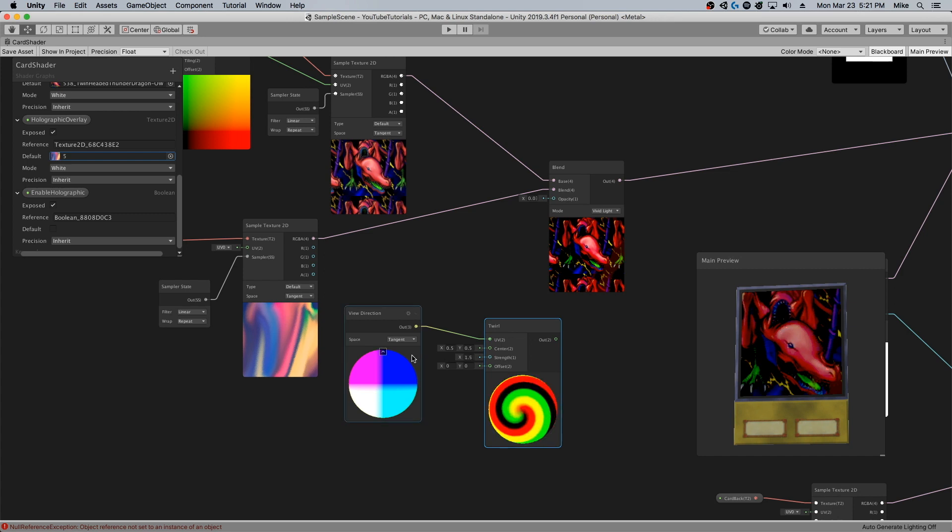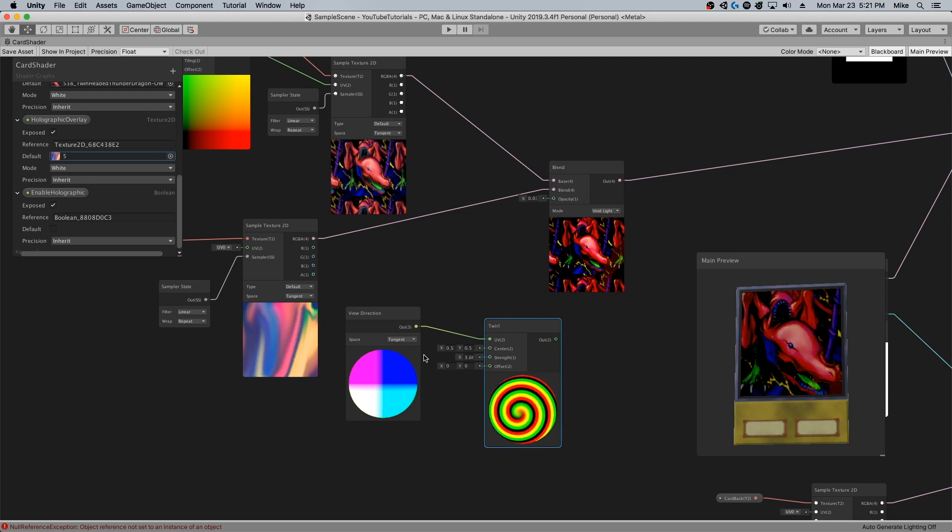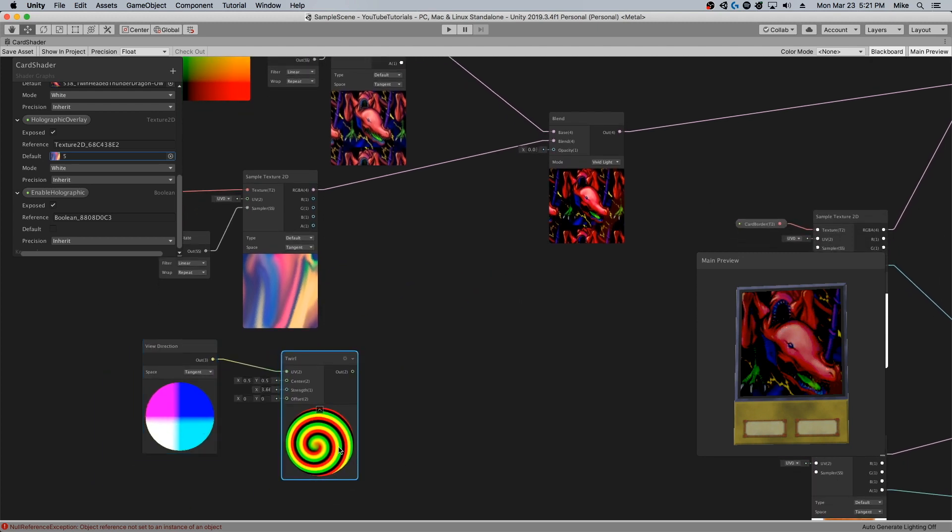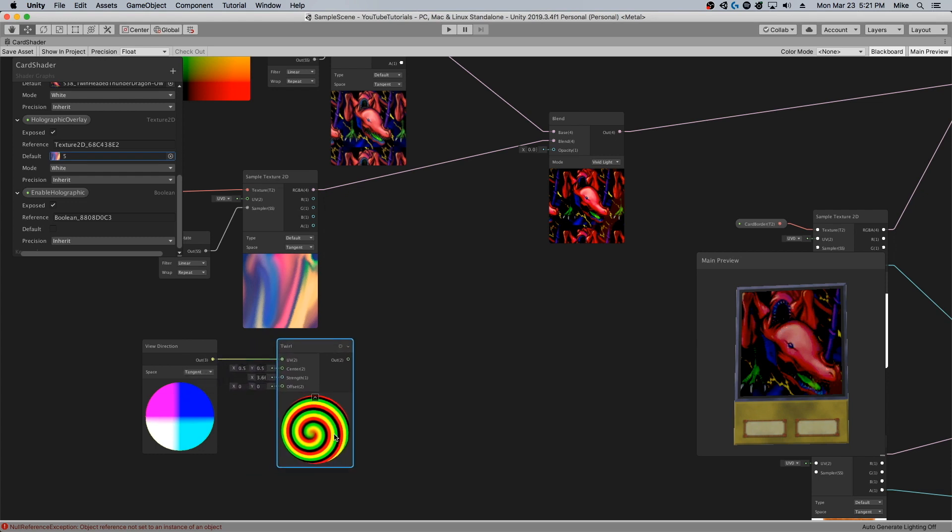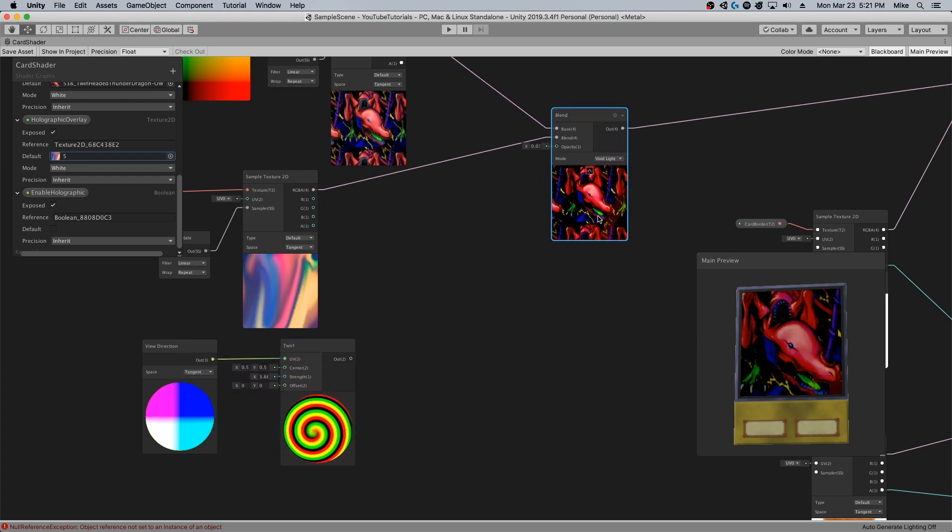I'm going to put this in as the UV. You can see we get this crazy swirl. Now if I change the strength, you can see that pretty much changes the scale of the swirl. I find that where I like it to be is right about 3.6.